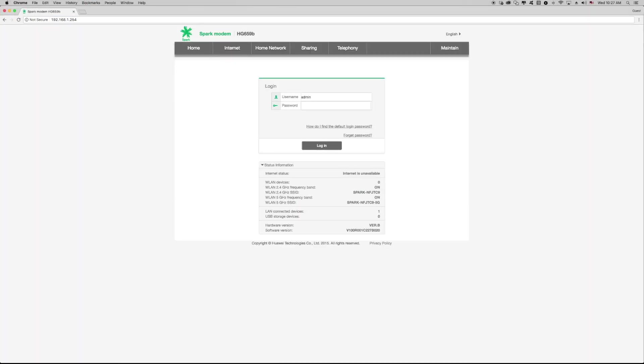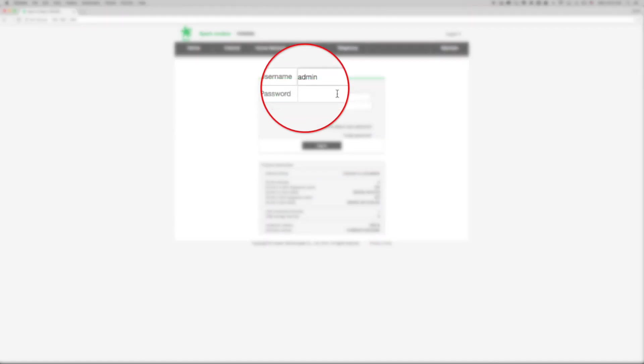Enter the modem's username and password, the default for both is admin. If you've previously changed the username or password you'll be required to enter these credentials before you can access the modem interface.